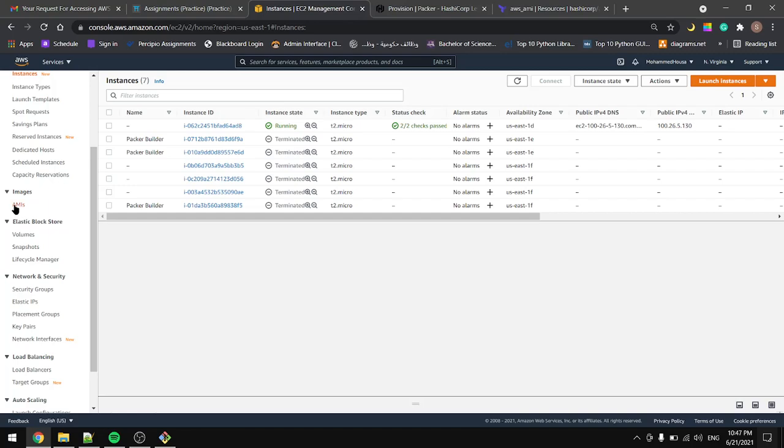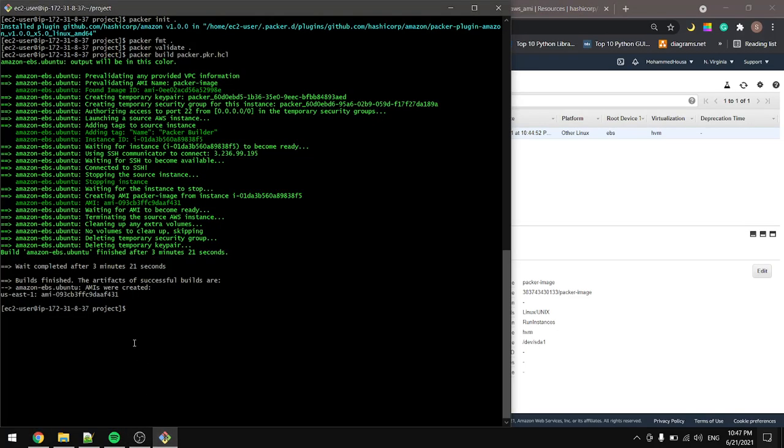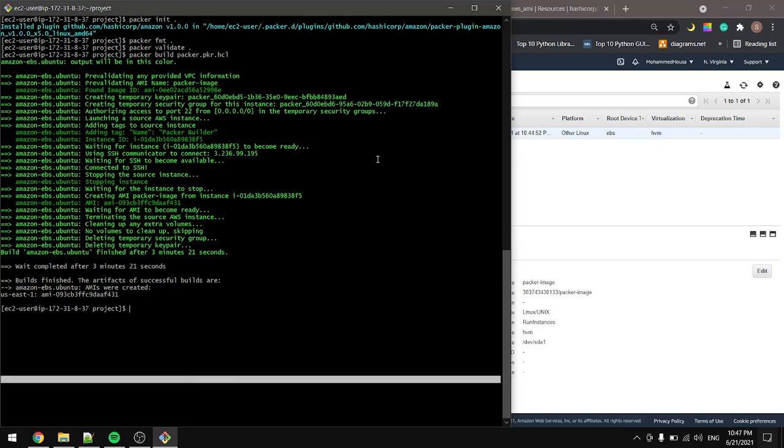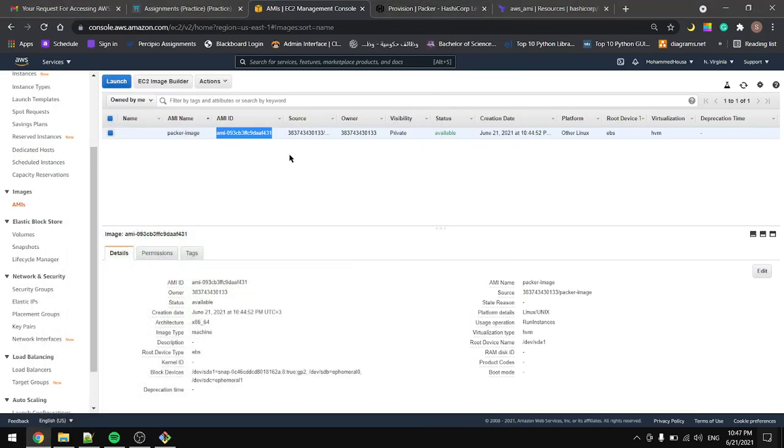Now we will go to AWS in Virginia and find the images. In here we have the AMIs and as you can see here we have the Packer image with this image ID - the same image ID that we have in here. So that's how it's done. We just created an image using Packer for EC2 Ubuntu.